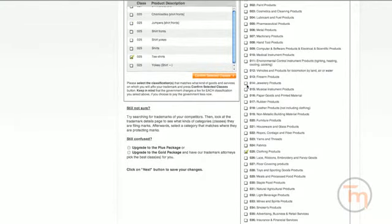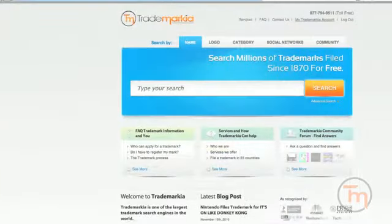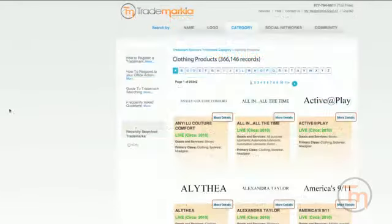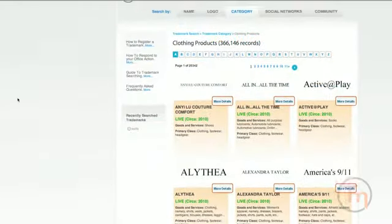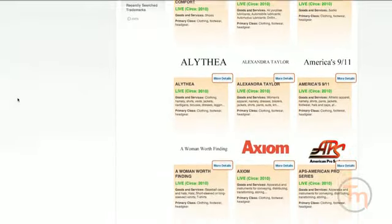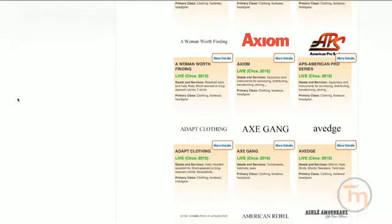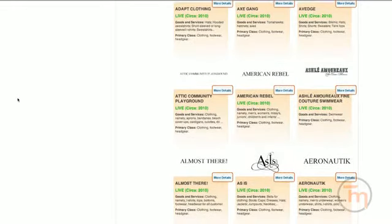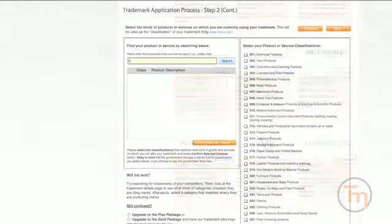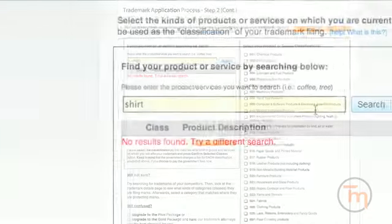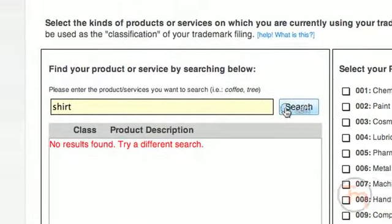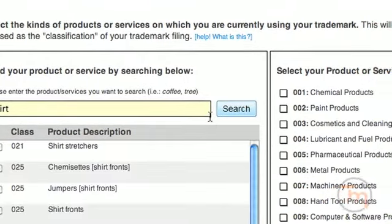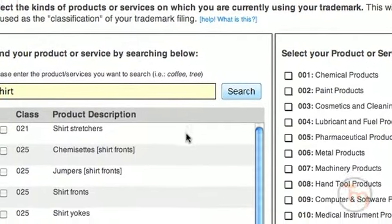It may help to think of famous brands using trademarks for purposes similar to yours. By searching for them on Trademarkia, you can locate which classifications they have chosen and use those as a guideline for your own application. You can also start by searching for the most appropriate class. If your trademark will represent a T-shirt company, you may type T-shirt. If nothing is found, it is advisable to use a more generic term, like shirt.